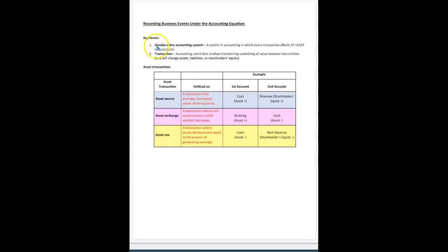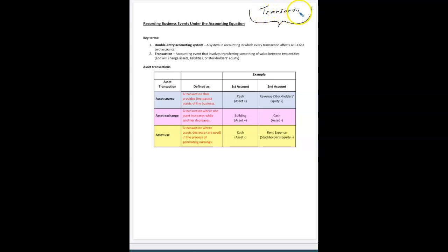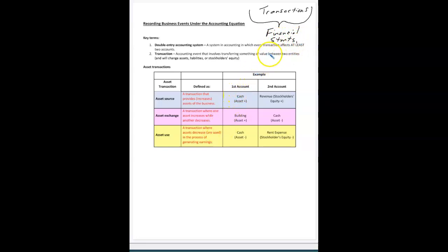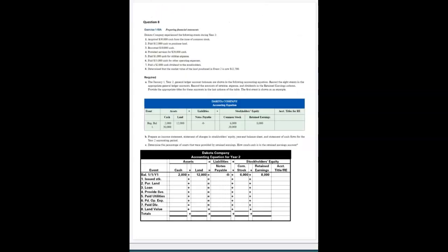When transactions take place, we analyze those transactions. Millions or thousands of transactions will take place — think of Walmart, where every sale is a transaction. The accounting system filters those down so that at the end, the accountant can prepare those four financial statements. We know that in a transaction, the company gives up something and in exchange receives something. There has to be both a giving up and a receiving for it to be an accounting event.